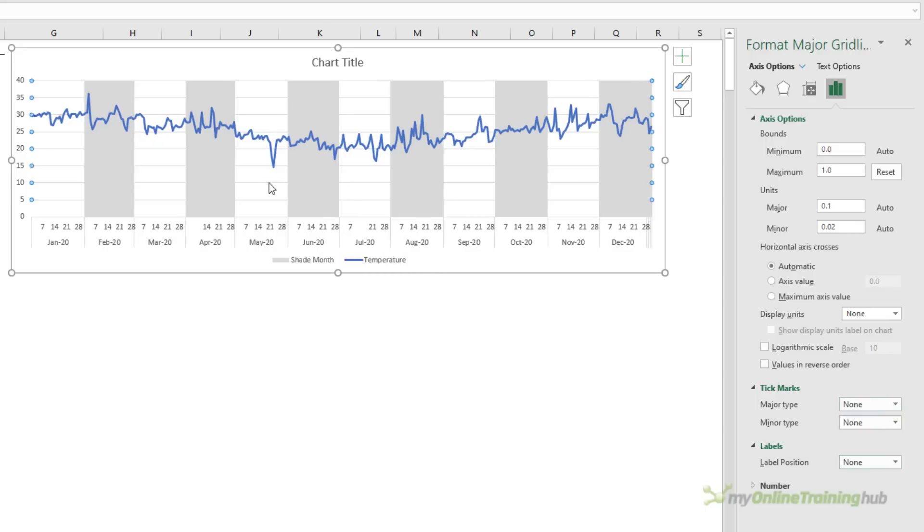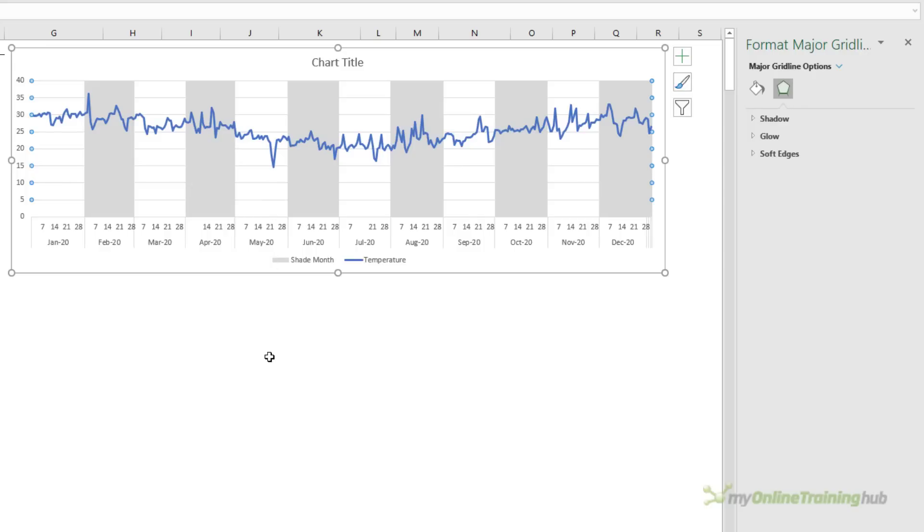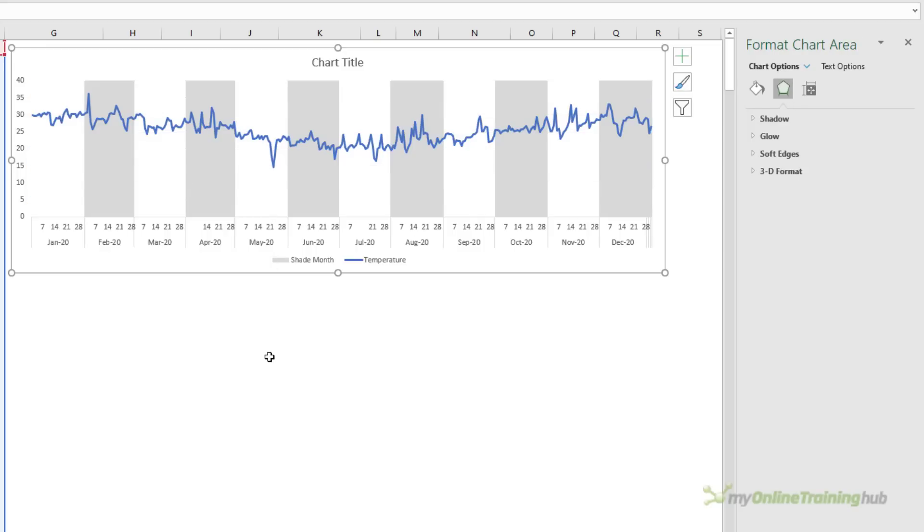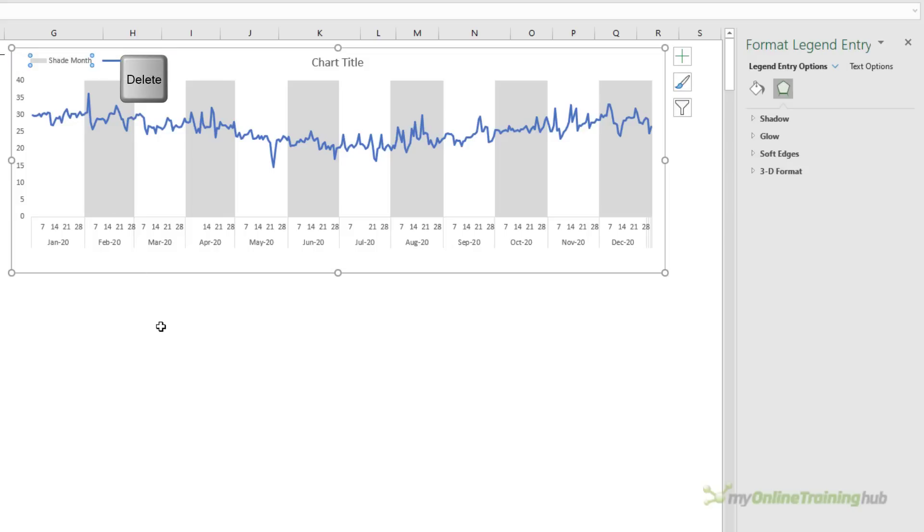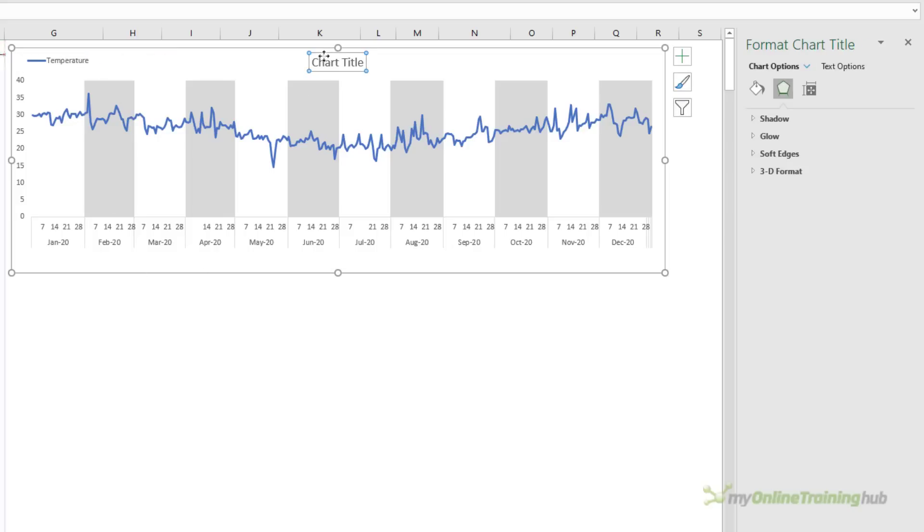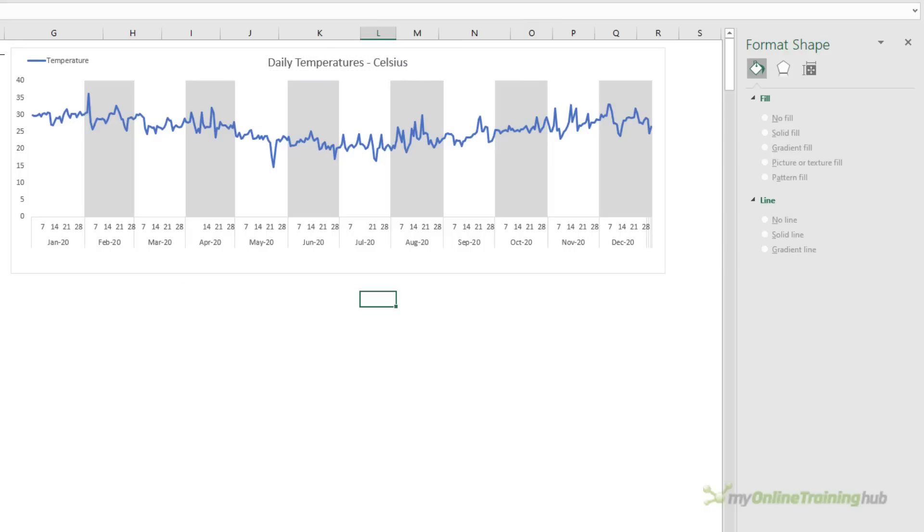Lastly I can put some finishing touches on like perhaps getting rid of the grid lines. Let's move the legend up to the top and we'll get rid of the shade month legend. We don't need that, self-explanatory. Let's give it a chart title and we're good to go. So there you have shaded months which may help your reader interpret the chart more quickly.